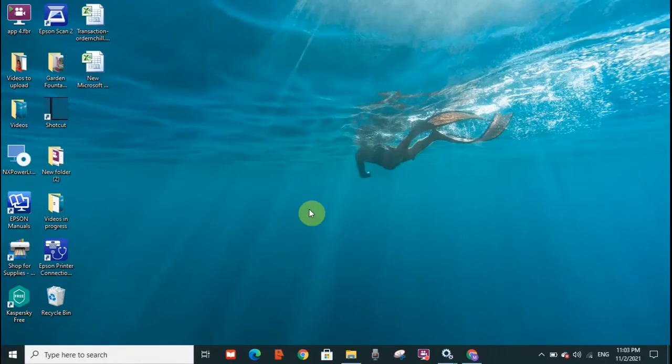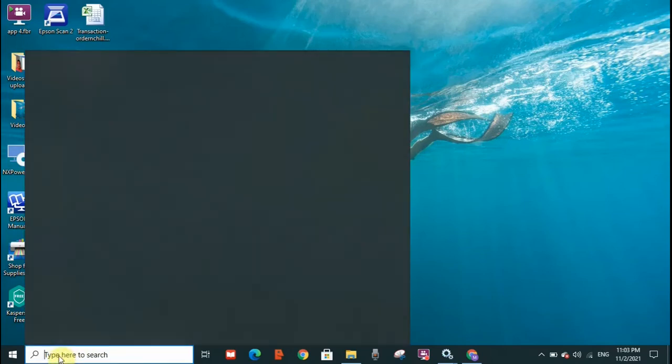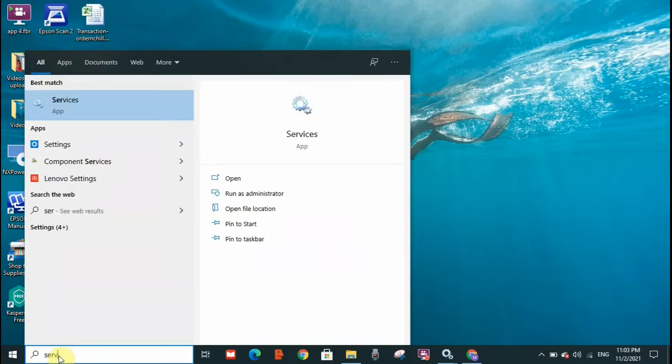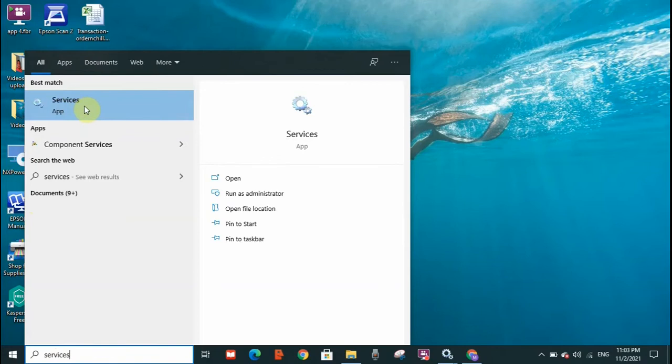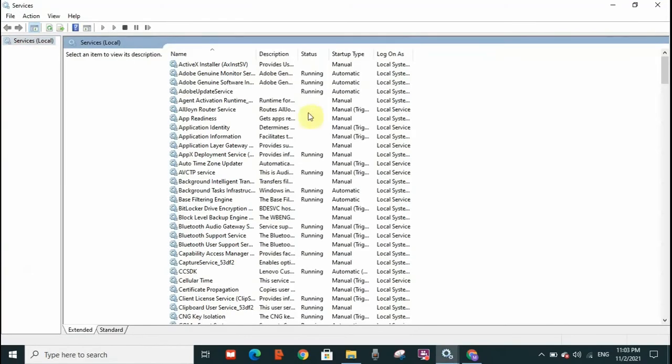Now if this option did not work for you and did not resolve the error, what you need to do is check the other option which I'm going to take you through now. You need to go to the search toolbar here and type services. The services app will appear. Double click on it.